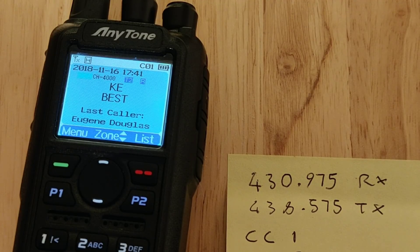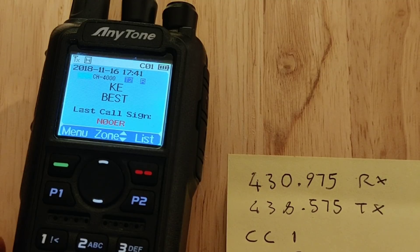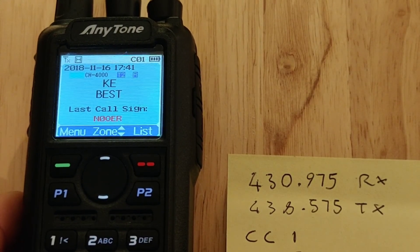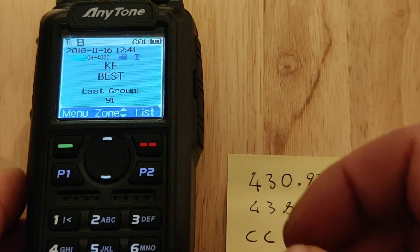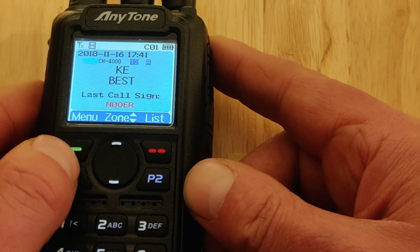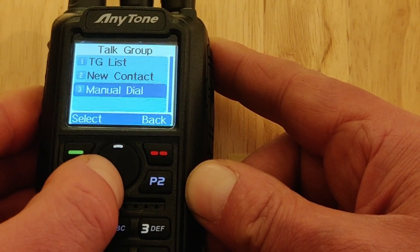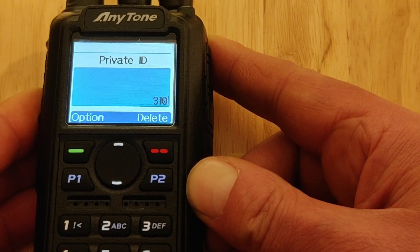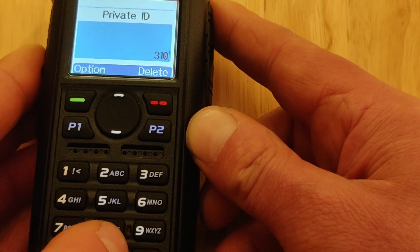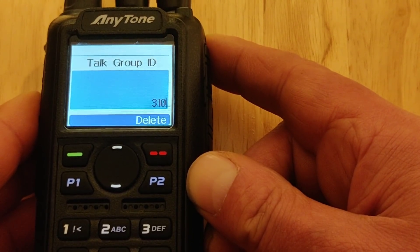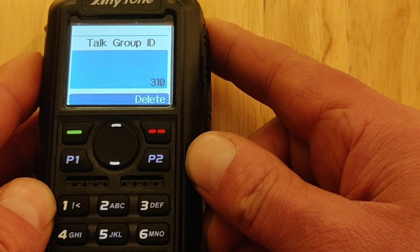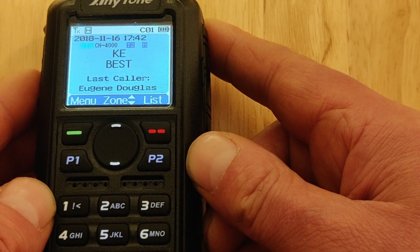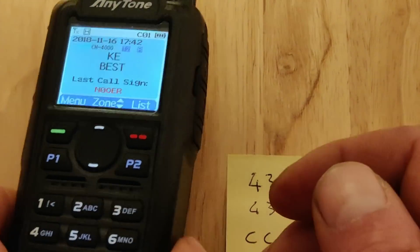If you want to go from that talk group to another talk group, you can press the list button and select another one. Or if you don't have the talk group in memory, you can press manual dial: menu, talk group, manual dial. I'll take it over to TAC 310 — type 310. Notice it's still on private call; press the hash button to make it a group call for talk groups. Press transmit.